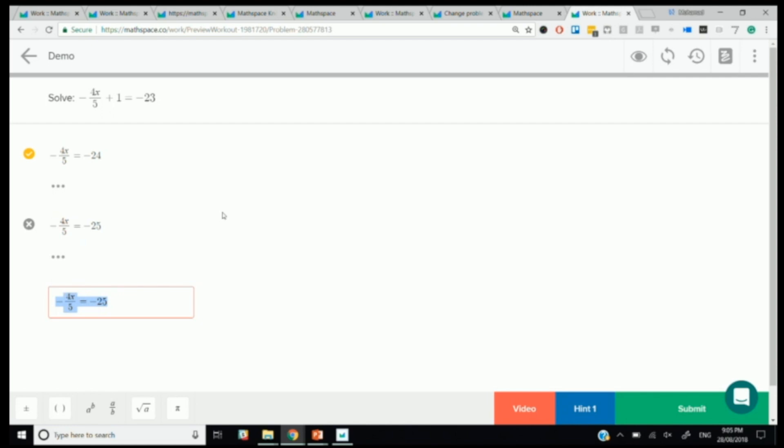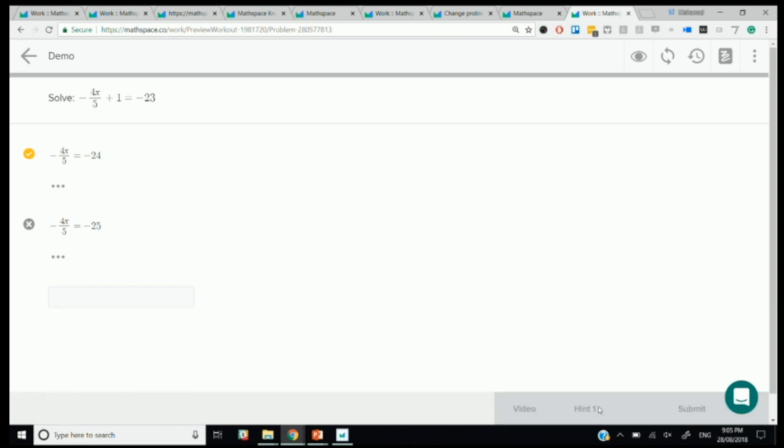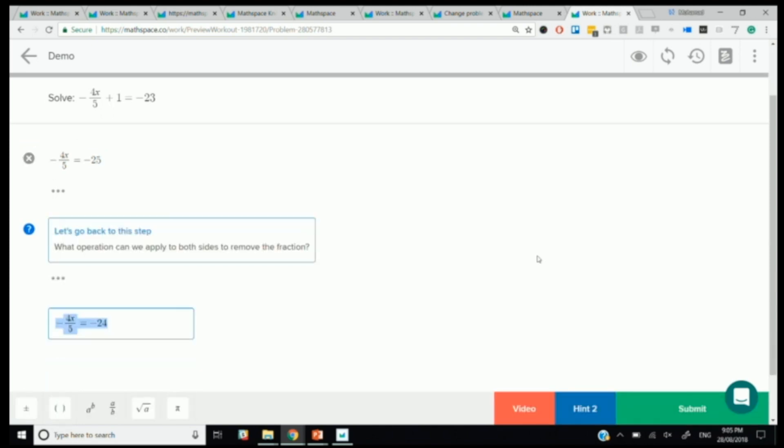More than that, we have that context sensitivity. So, if a student doesn't know what they're doing now, they can ask for a hint. When they ask for a hint, take them back to their last correct step, the minus 4x over 5 equals negative 24. And it'll tell them what operation can we apply to both sides to remove the fraction. The hint being given there is not a generic hint for every student. It's context sensitive. It's given the last correct step that they were on. This is really where that inner loop comes in.